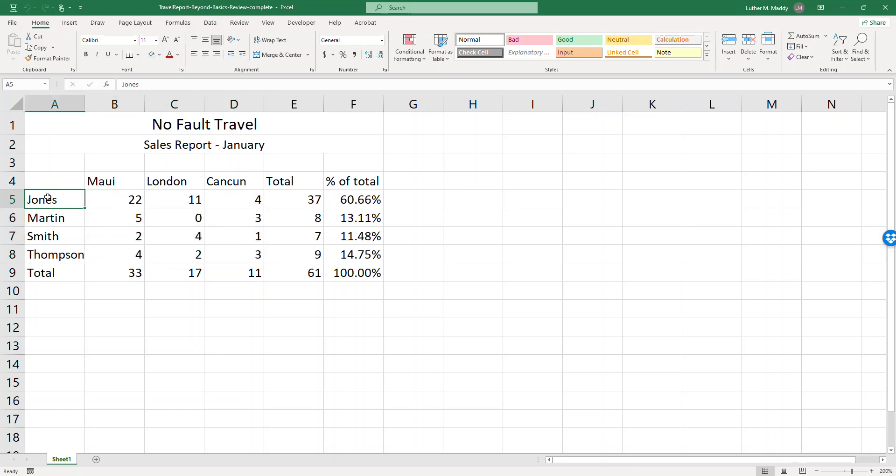Now what I'd like to do on this particular workbook is I'd like to have a worksheet for January, one for February, one for March, and then one that summarizes them all together that would be a quarter total. So I only have one worksheet now so I'm going to create three additional worksheets. So I'll go down to the new sheet tool here and I'll click it.